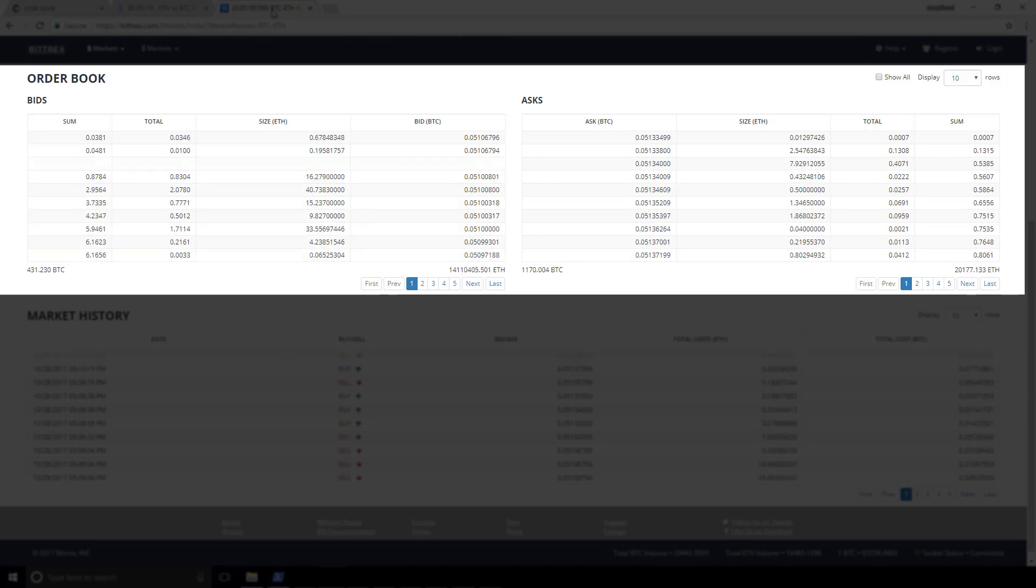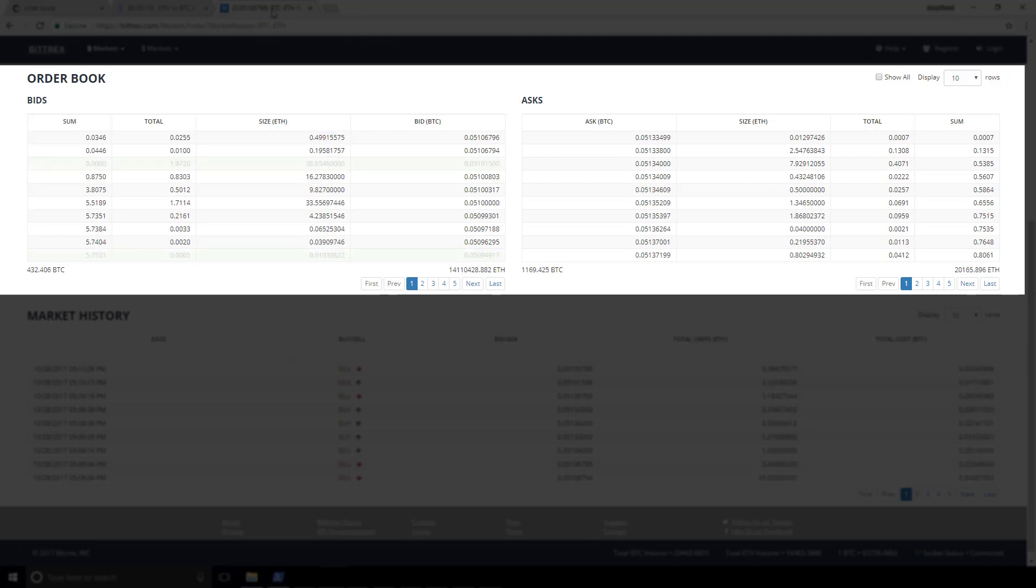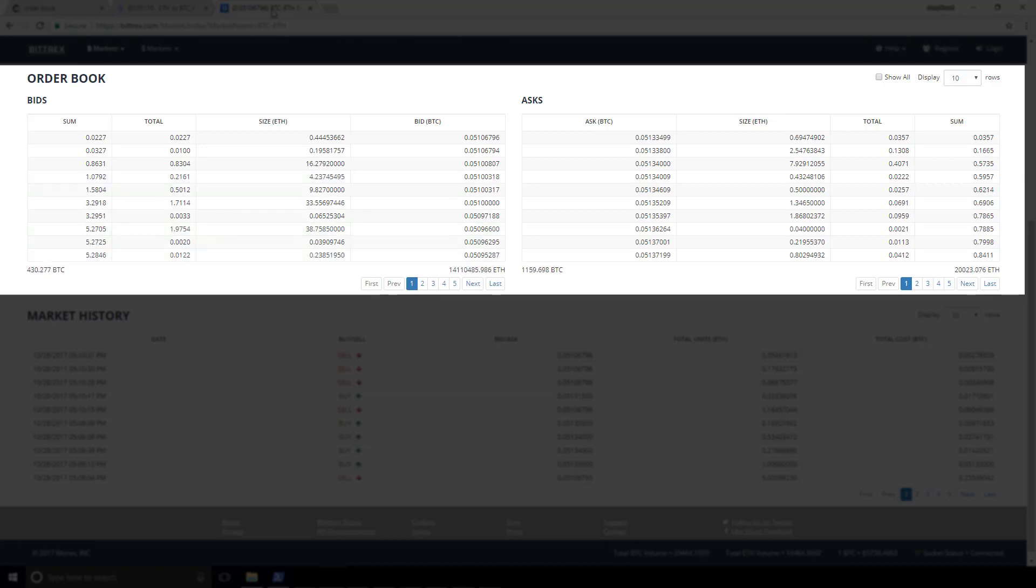And on the right, we have the askers or the asks, and those are the sell side. But like I said, any order book that we look at, no matter what the particular financial instrument is, there's going to be a buy side and there's going to be a sell side.